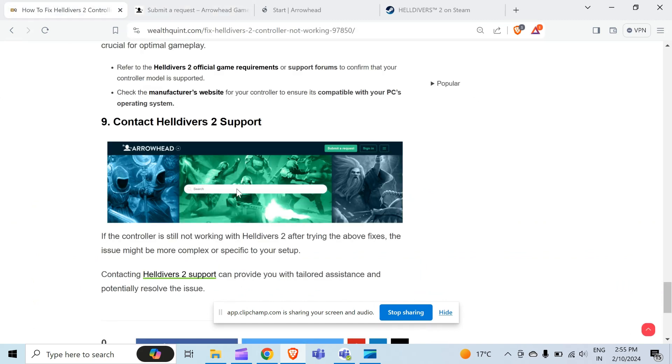In this way you can solve your problem and that's all for today. Thanks for watching this video.